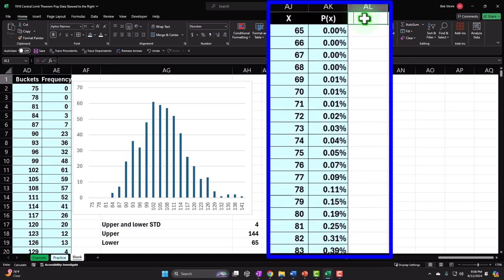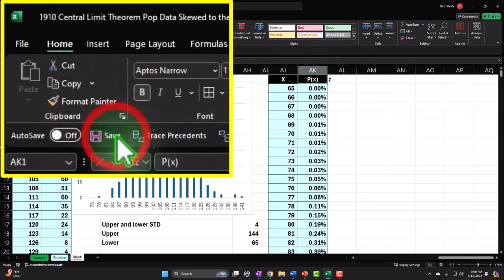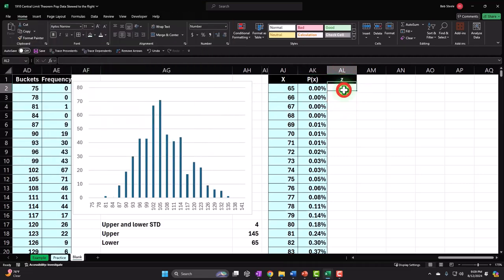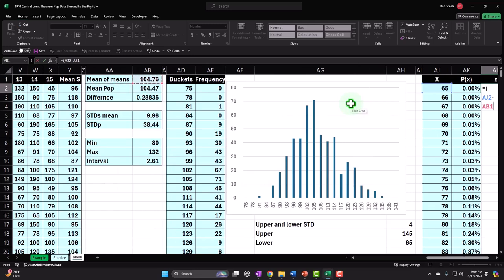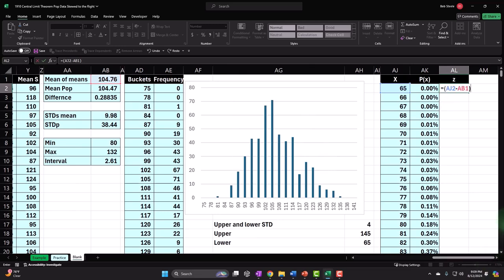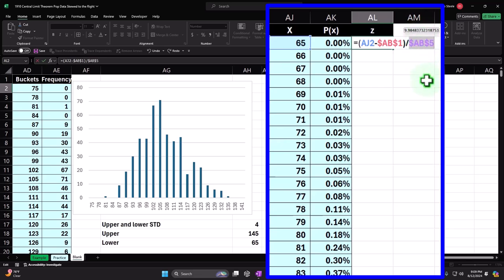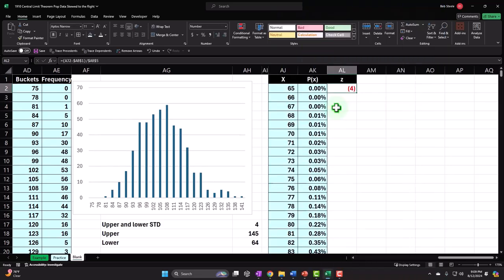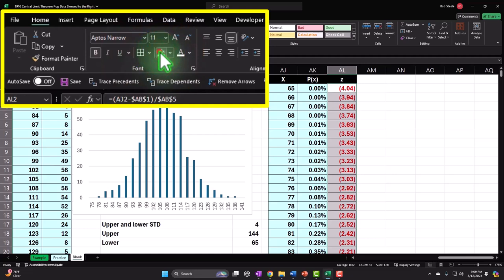Let's also calculate the Z score — looking in terms of standard deviations, how far away from the central point. The formula is: Z equals (X minus the mean) divided by the standard deviation of the samples. The X needs to change as we copy down, but the mean and standard deviation are fixed with F4. Enter, add some decimals, double-click to copy down, then brackets and blue.